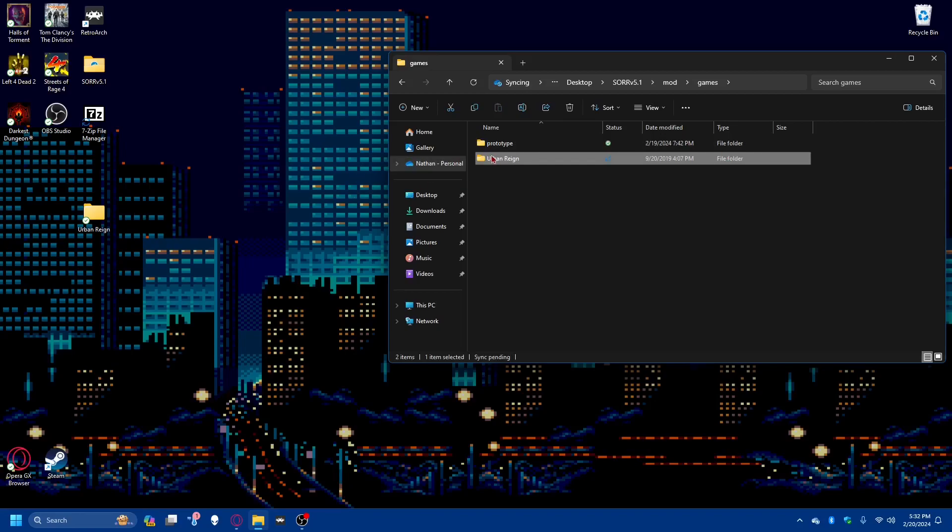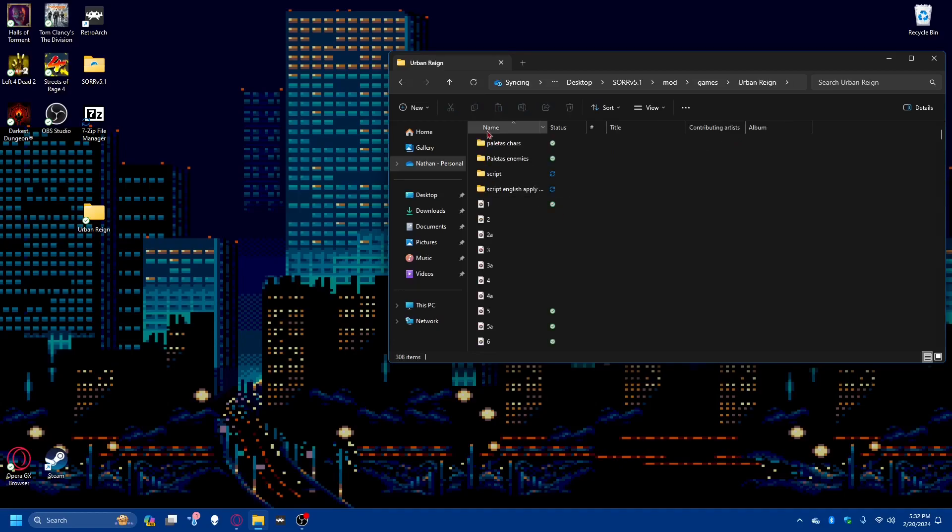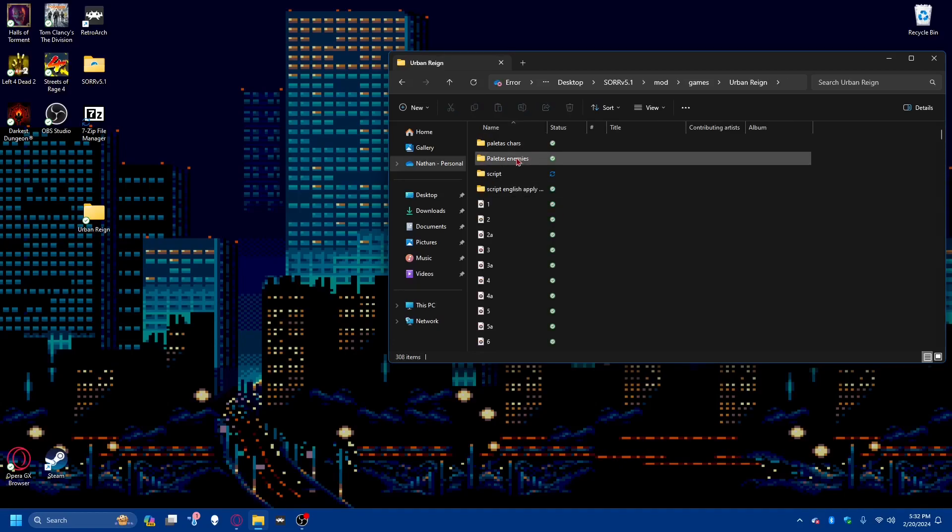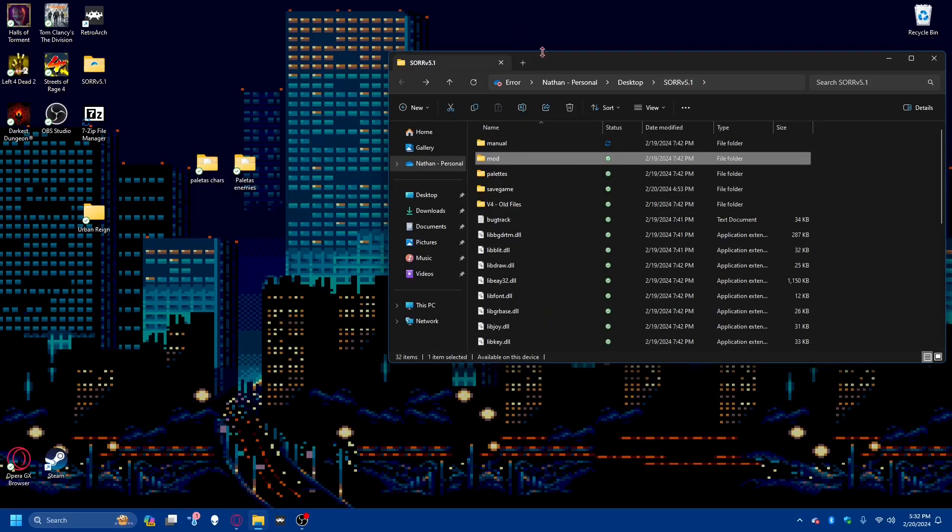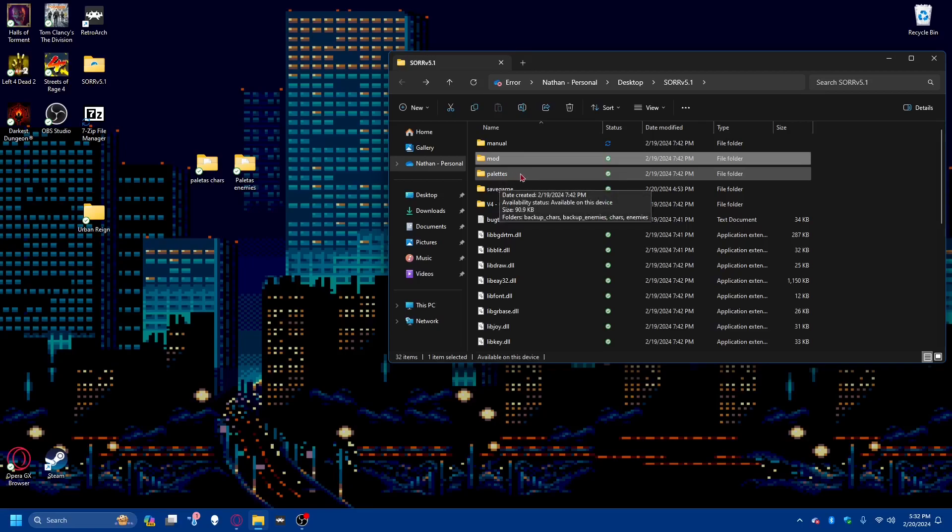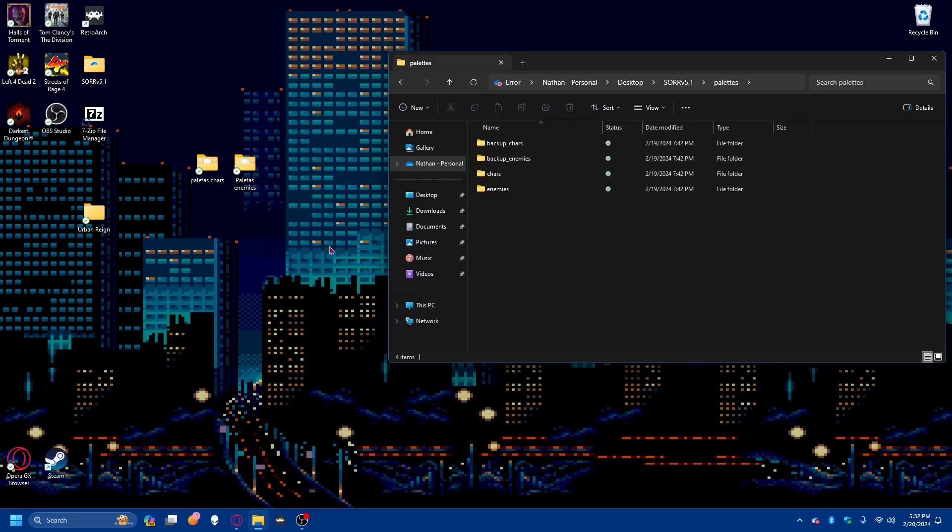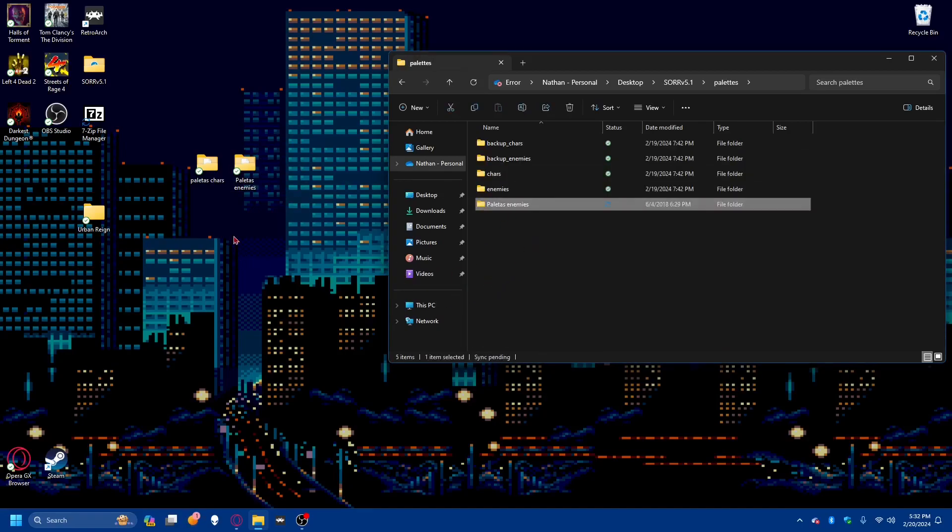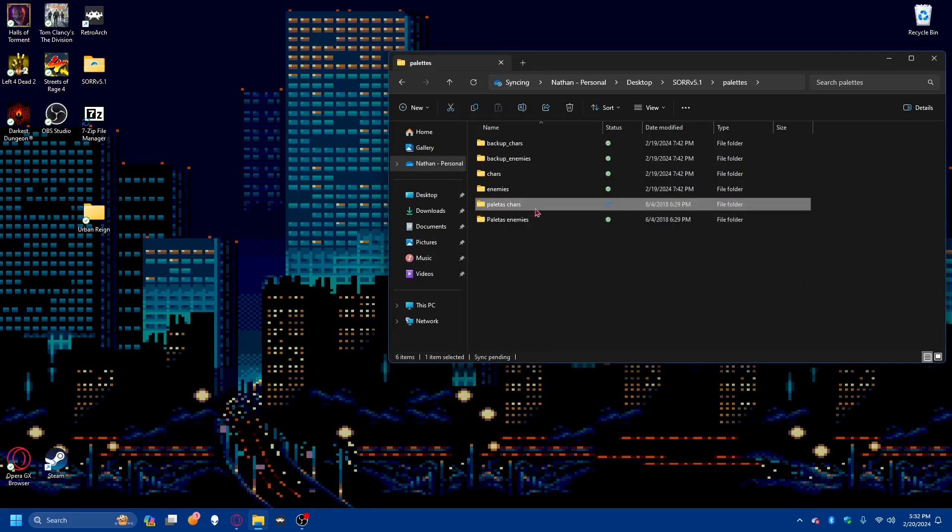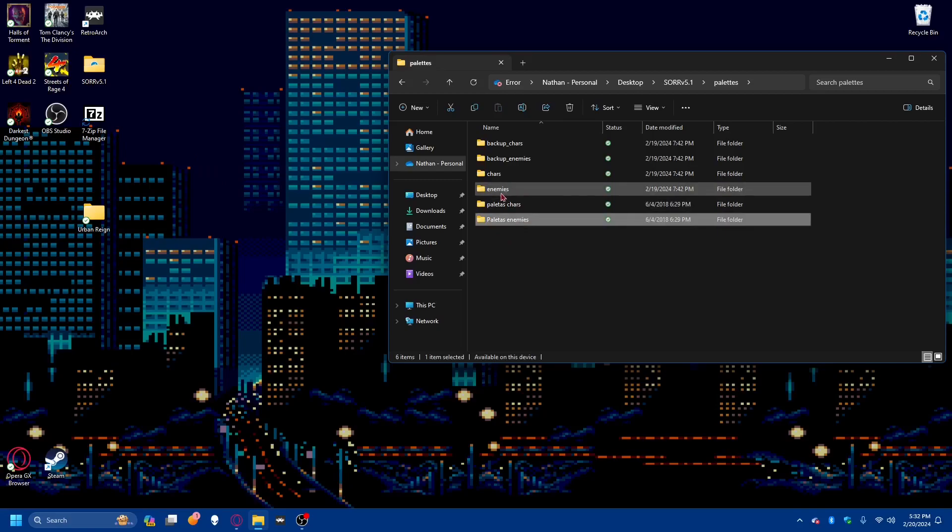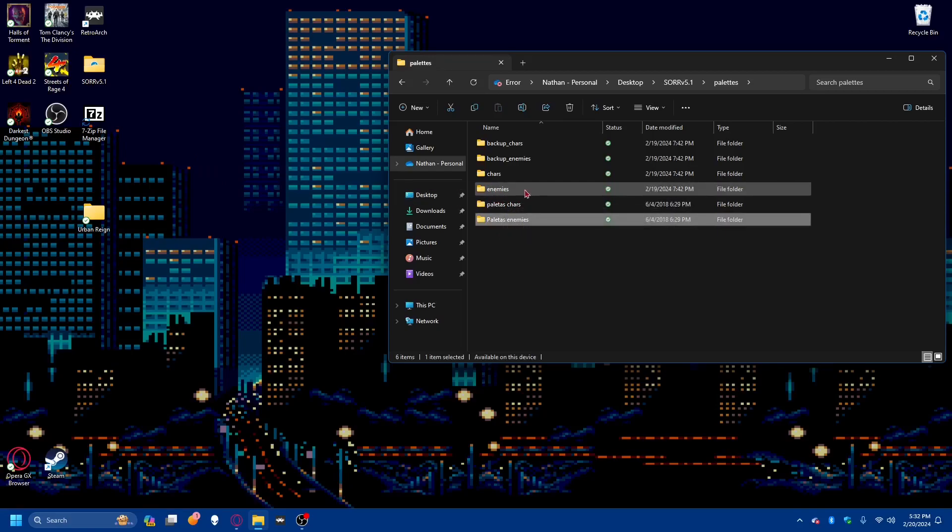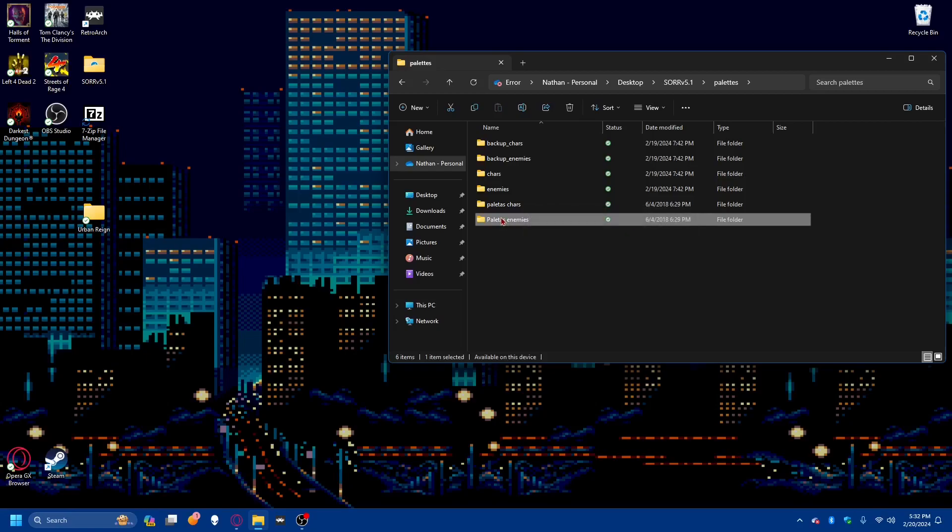So once it's in here, it should be noted that since there were things for character palettes and enemy palettes, I will tell you where to put those. Back in the main root file for Streets of Rage 5.1, we see a folder called palettes. Here is where we would put our enemy palettes and our character palettes. I put them in here because for enemy palettes, any folder named enemies will be where the game takes from. So what I like to do is I like to rename the file, keep enemies.